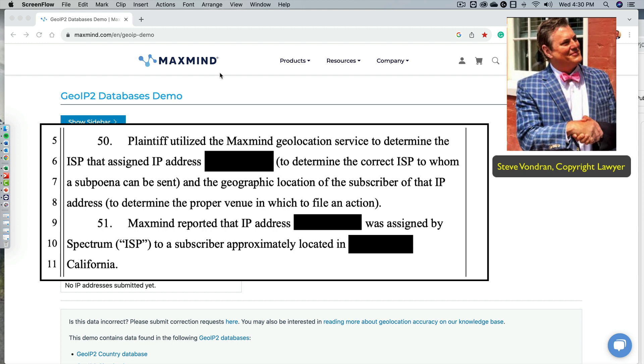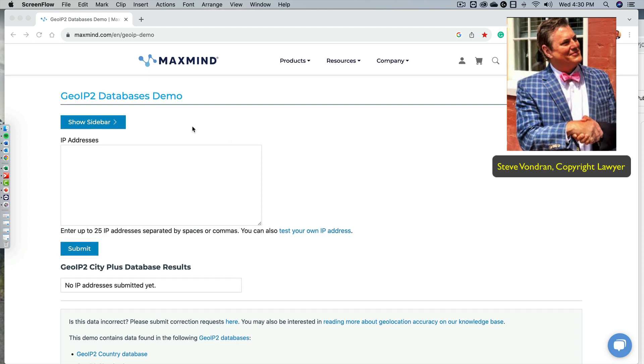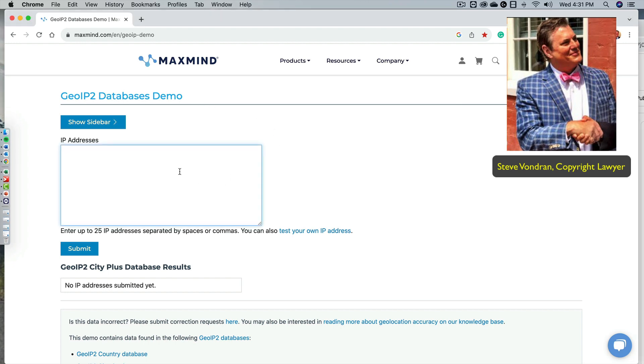Over 5,000 companies, along with the United States federal and state law enforcement, use MaxMind's GeoIP data to locate Internet visitors, perform analytics, enforce digital rights, and efficiently route traffic. So I went to their website, and I said it had a free demo here, GeoIP databases demo. And I happen to be up in Flagstaff, Arizona right now. And I'm going to put in my IP address.